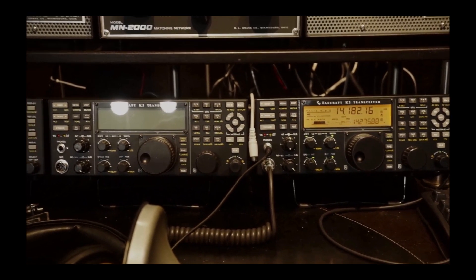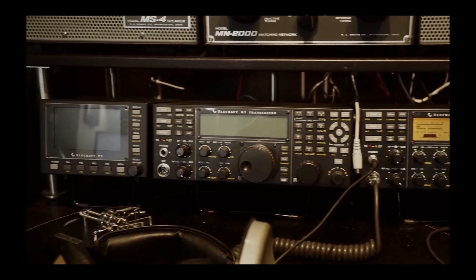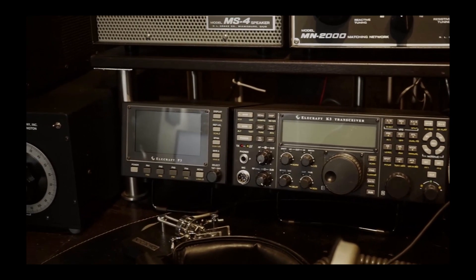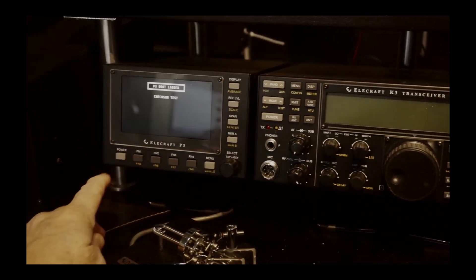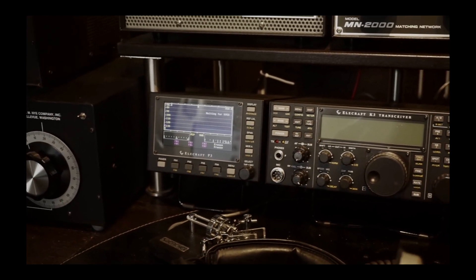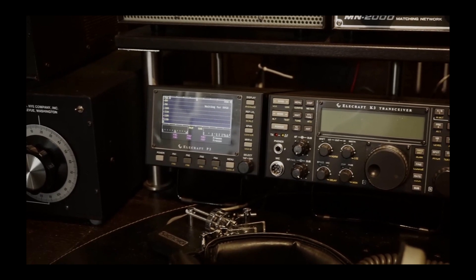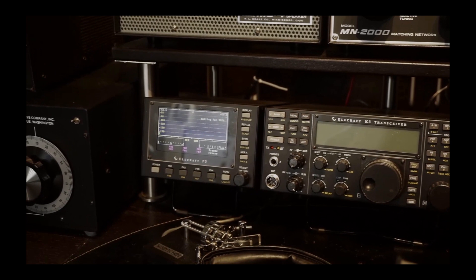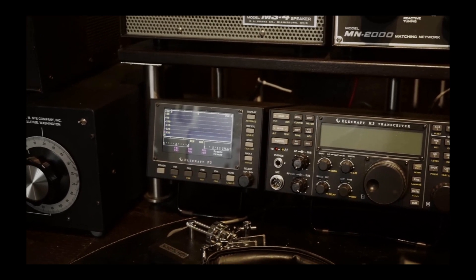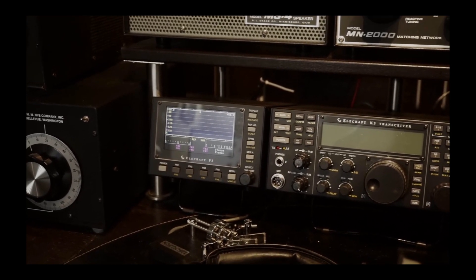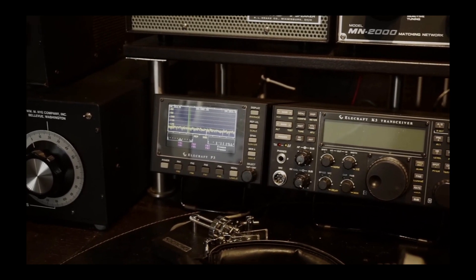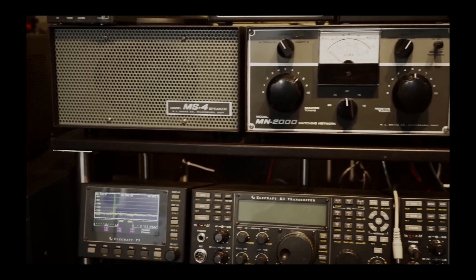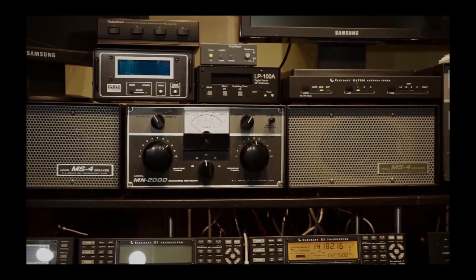To the left of both K3s is an Elecraft P3 pan adapter. It's a really handy device with a transmit monitor built into it, so I can look at the transmit audio and see if it's doing everything like it's supposed to. It's linear and you can pick how much of the band you're looking at. I think I've got it set up right now for 200 kilohertz.